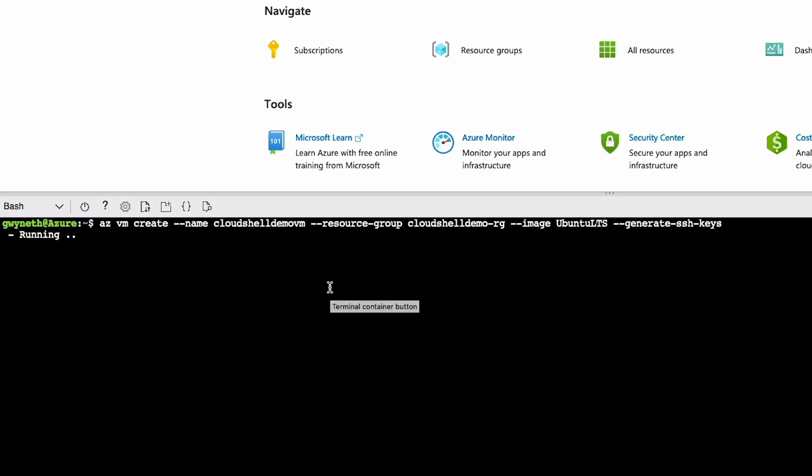Everything is pretty straightforward here, except for this final argument, the generate-ssh-keys. What this does is create a key on the VM and inside of our Cloud Shell, so we can later SSH or access our VM right from the Cloud Shell. Now, this is probably going to take a minute or so.